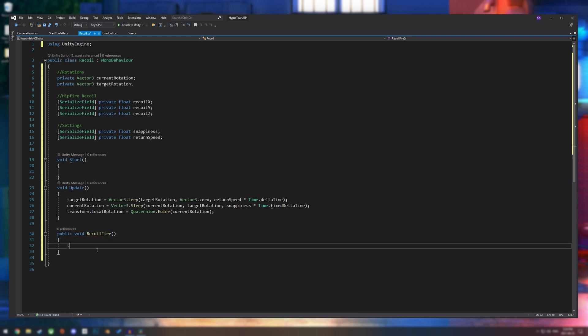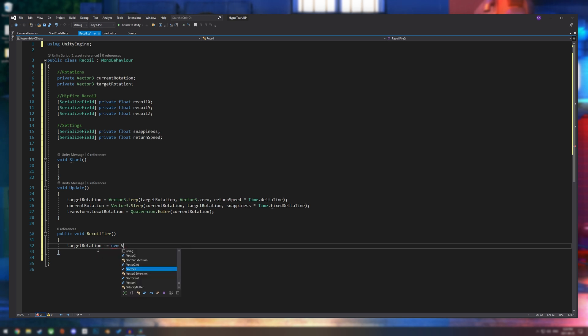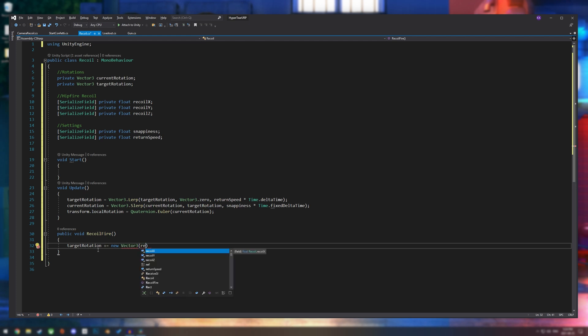So let's start by saying target rotation plus equals new vector three. And it needs to be a new one because it's just going to be a new one every time. And this is where we use our recoil values.